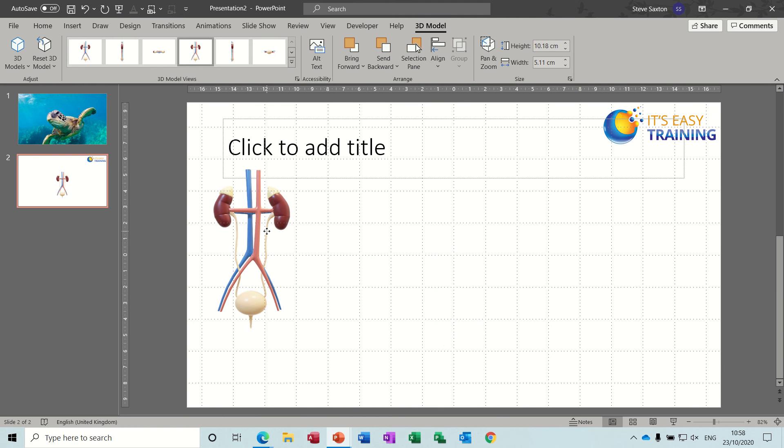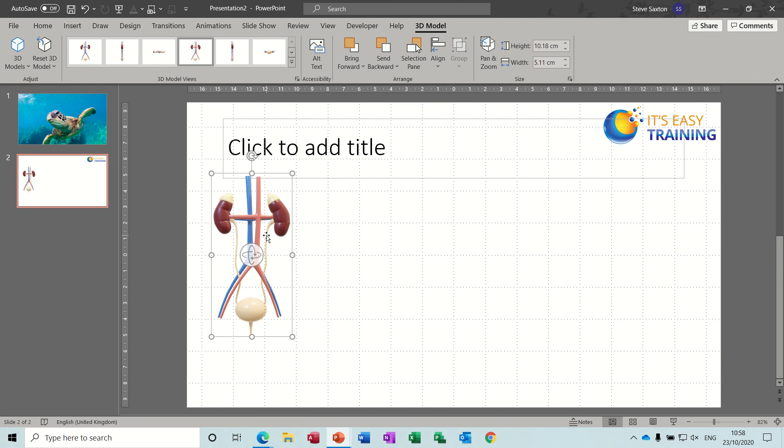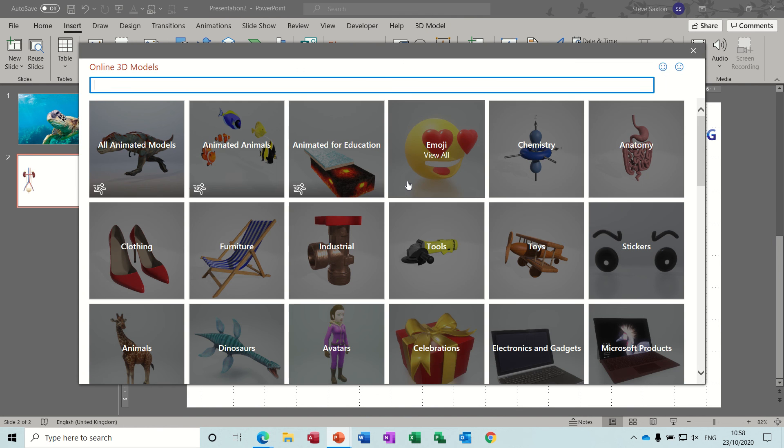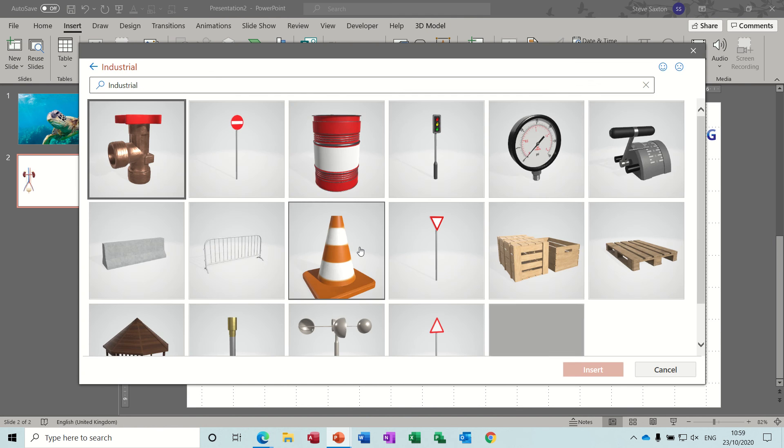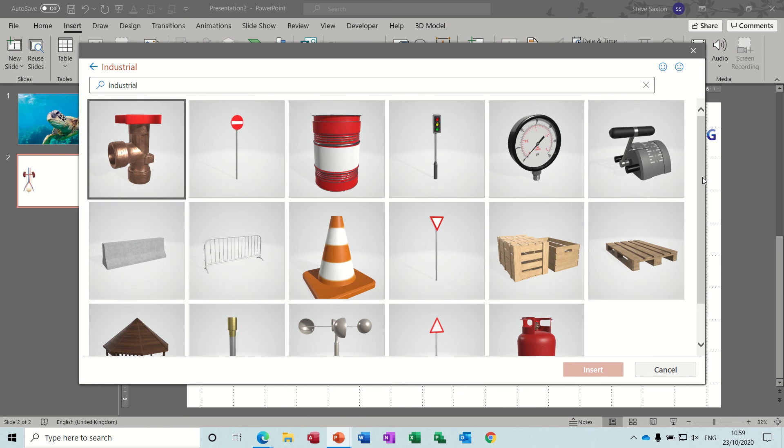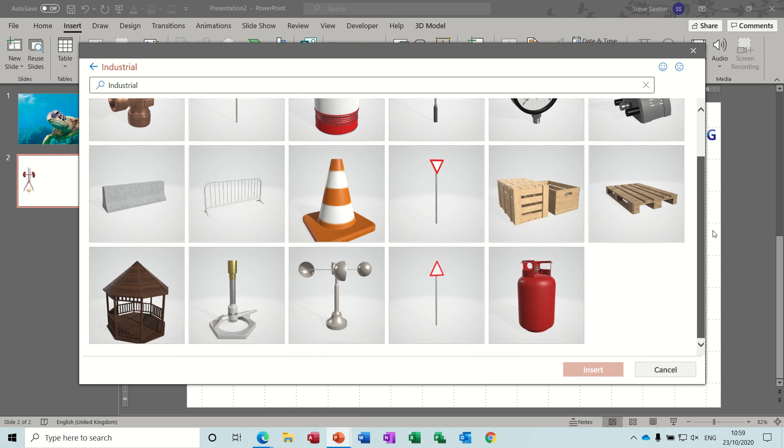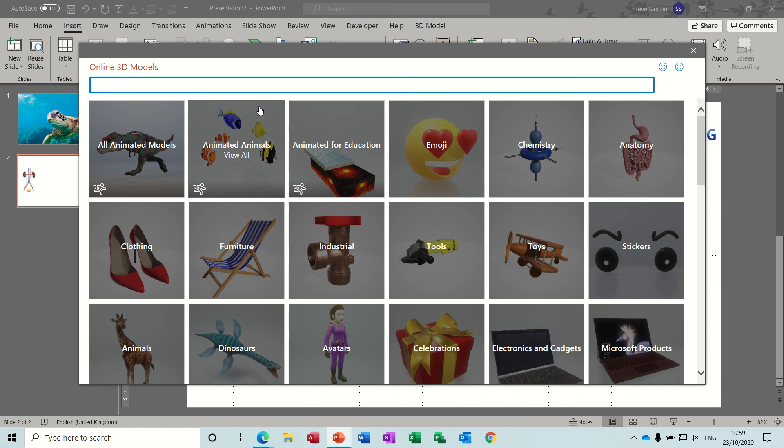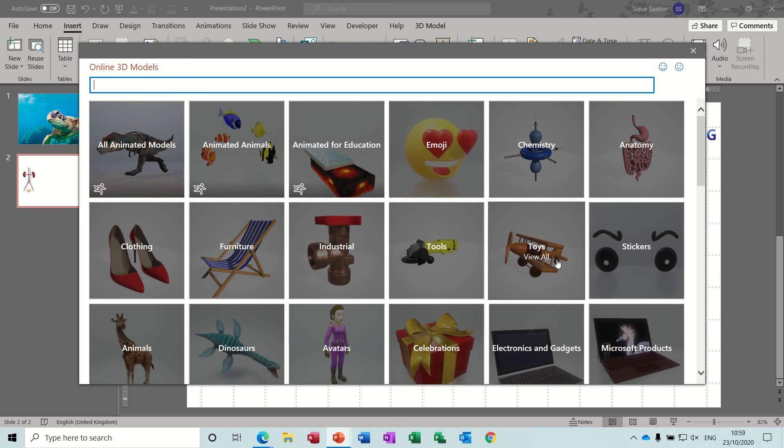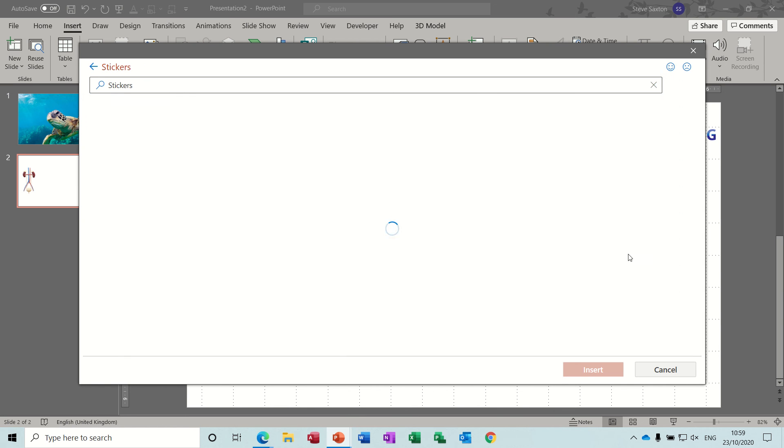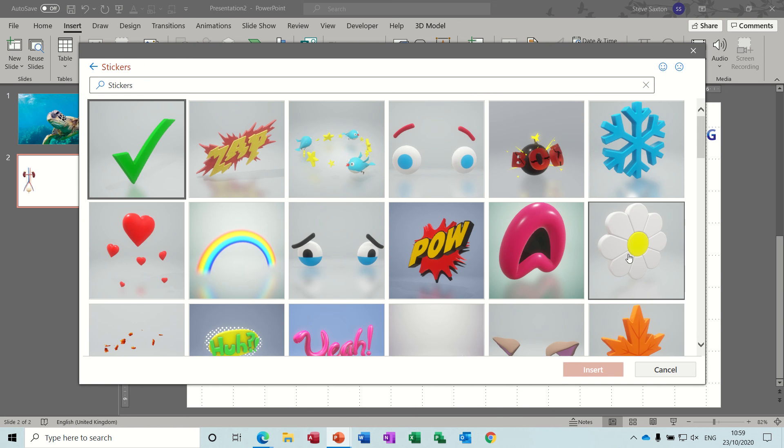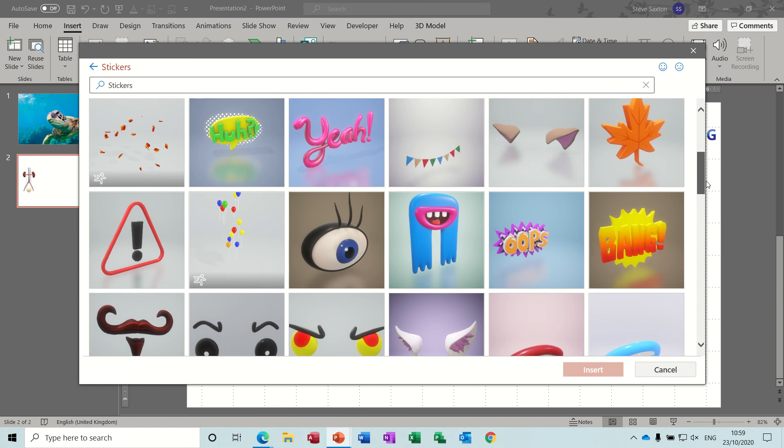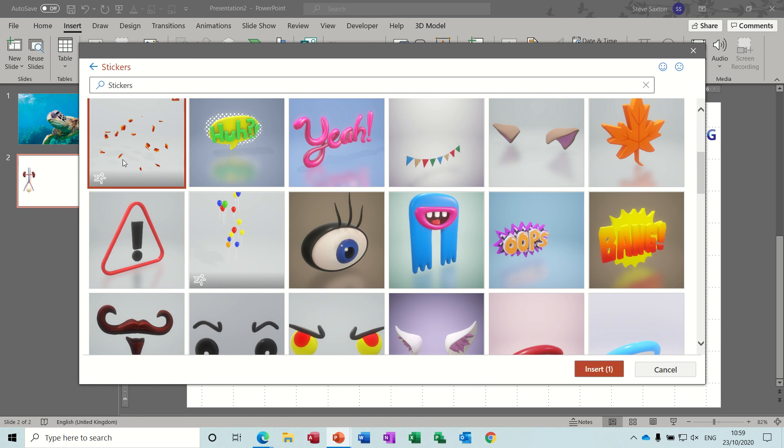But let's see a quick look at some of the 3D models, so there's quite a lot to choose from and I'm sure there's loads more that you can get online. Industrial ones, you're looking for the little symbol in the corner if it's a moving one. Stickers, none of these seem to have the little moving man in the corner. Okay that one does, spoke too soon there. What's that? Let's have a quick look.